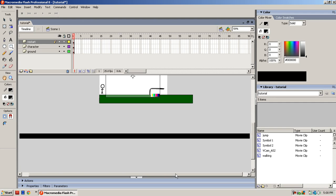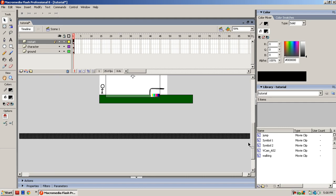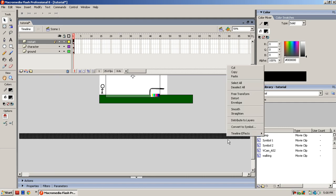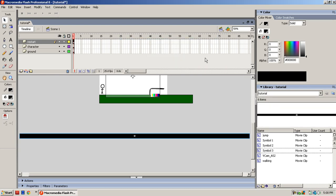Once you made that, you highlight it, convert it into a symbol. Right click it and convert it to a symbol, put the registration in the middle, name it whatever you want. You can name it Restart since that's what it does.